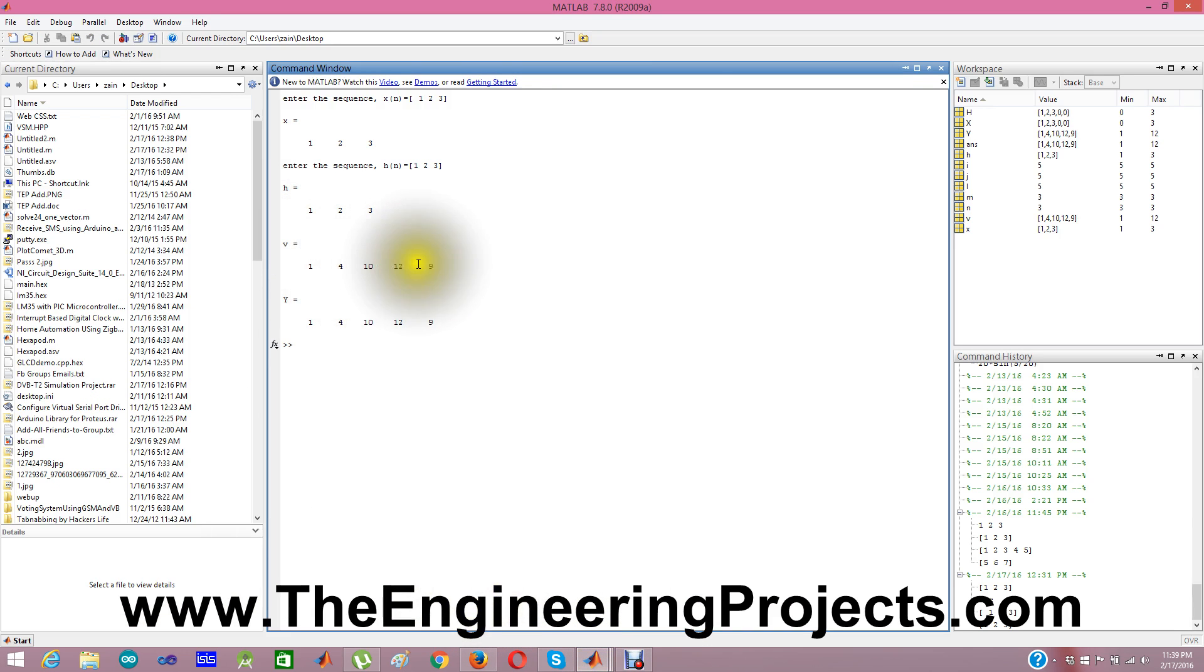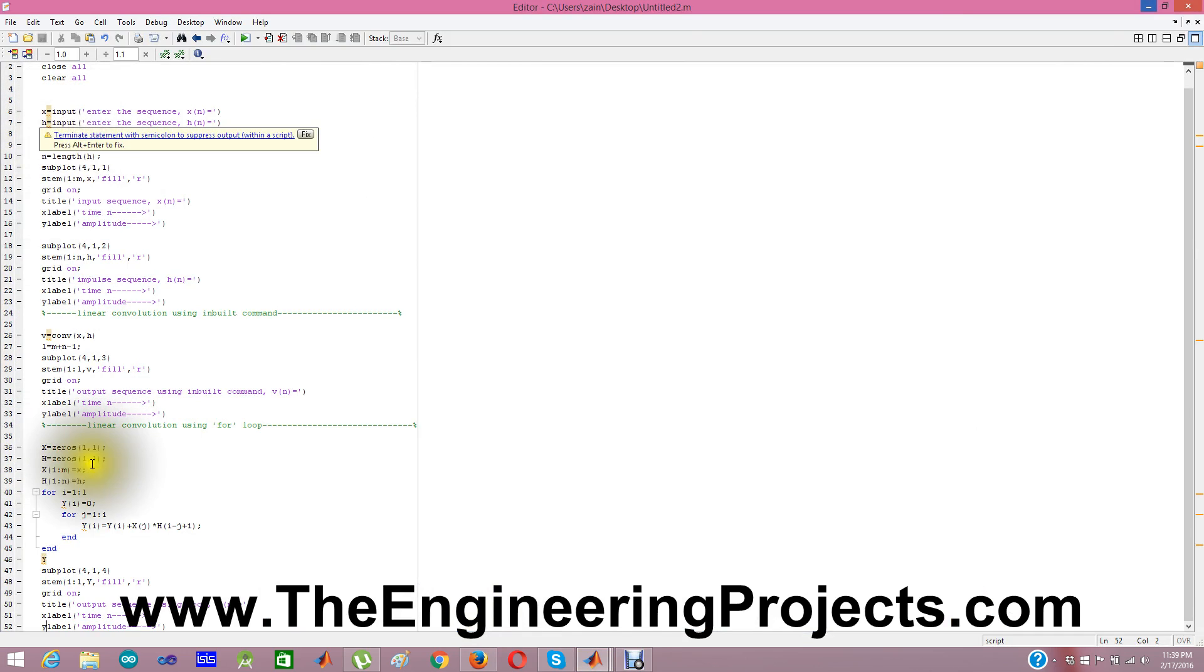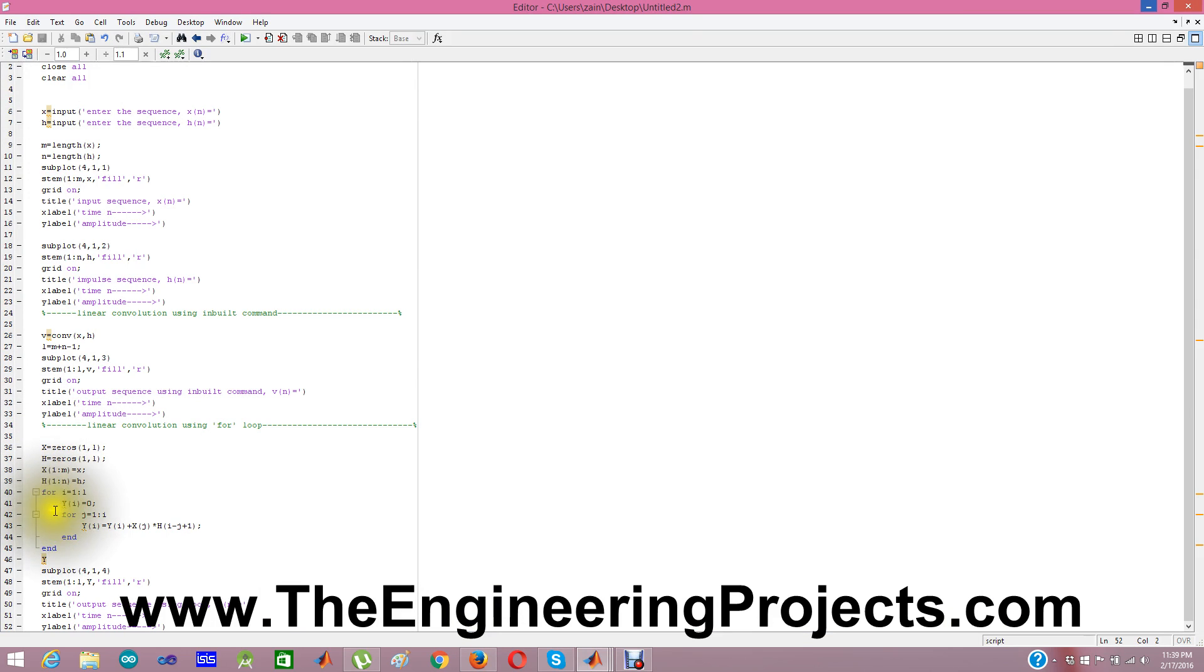And you can see here is our v: 1, 4, 10, 12 and 9. And after that I find this linear convolution using for loop. Here my vector x and h. So I have created zeros x and h. And then I have used these for loops. Using which I am calculating y.